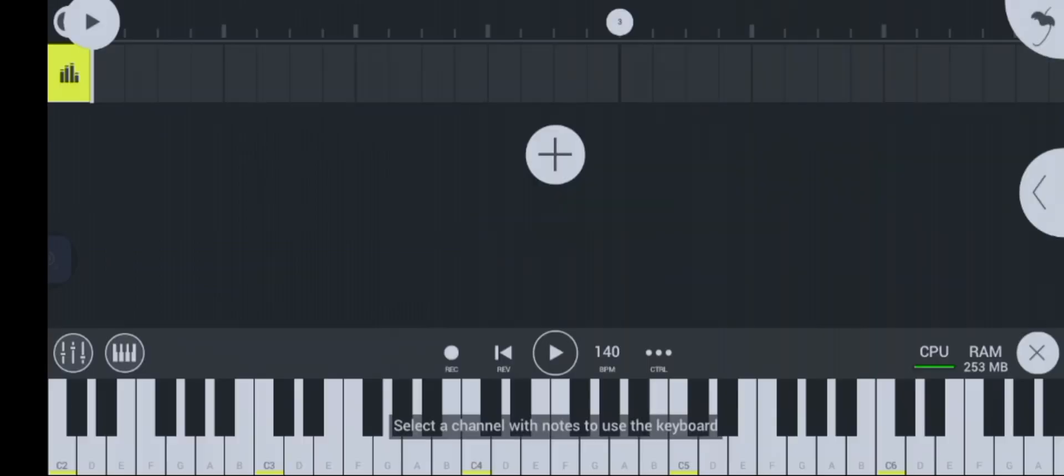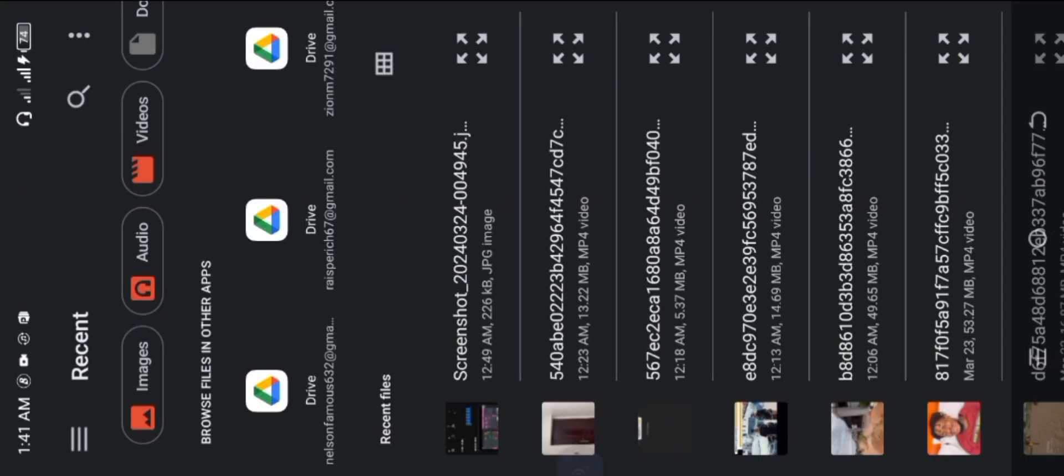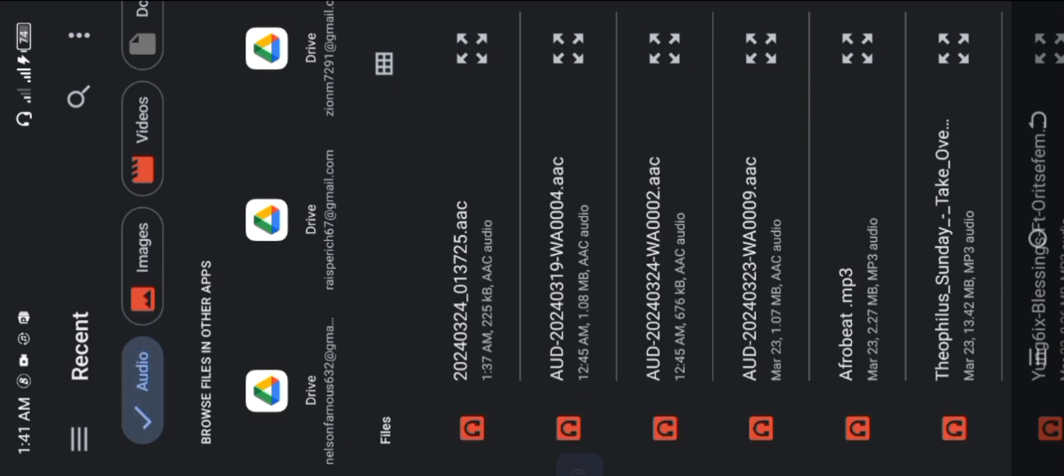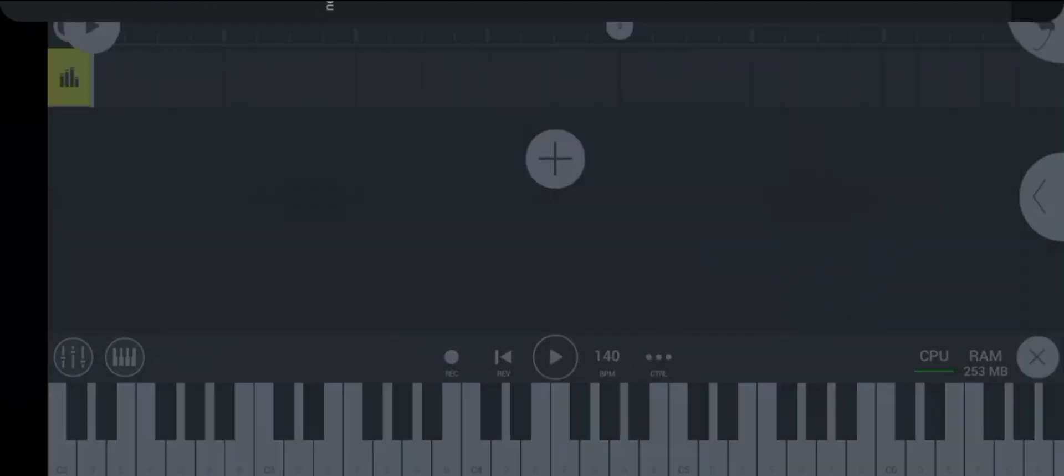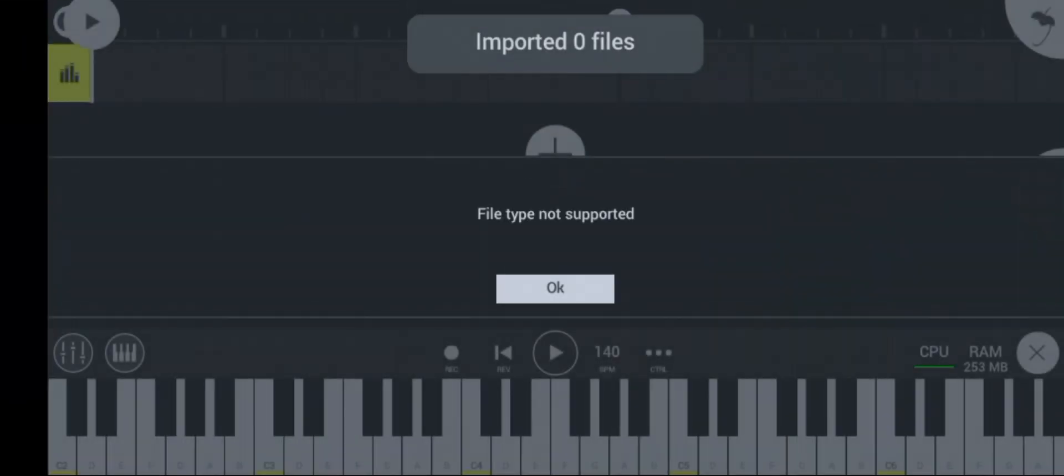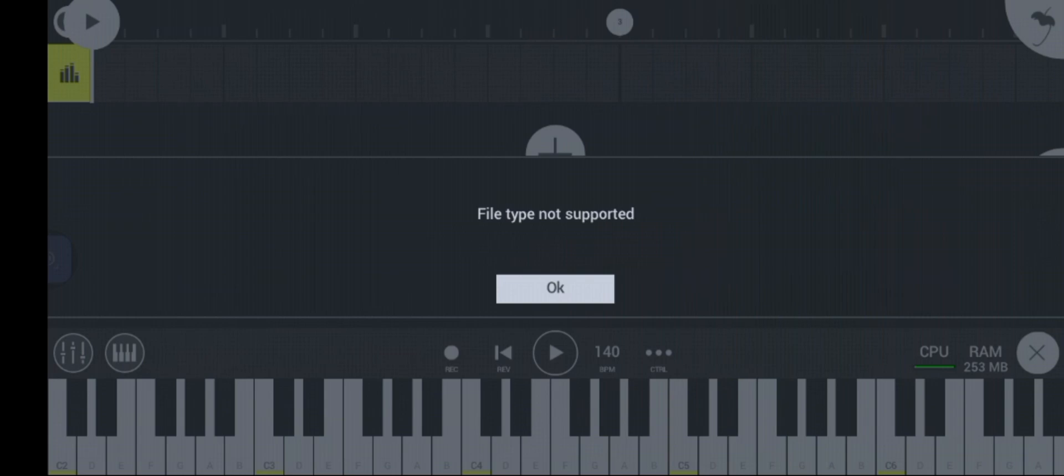Most times when you want to import something like an audio file that was recorded in your phone's memory directly into FL Studio Mobile, you usually get results like this that says file type not supported.